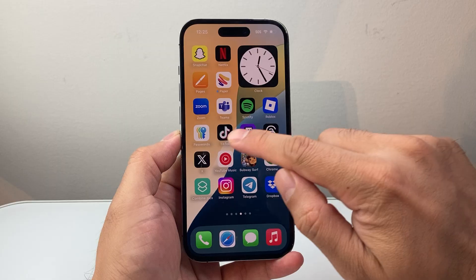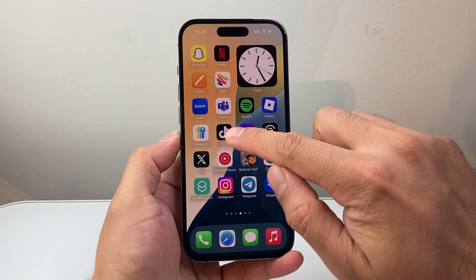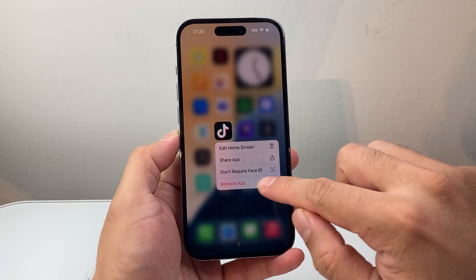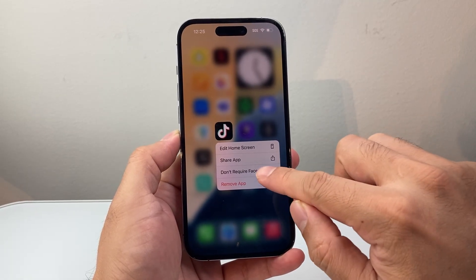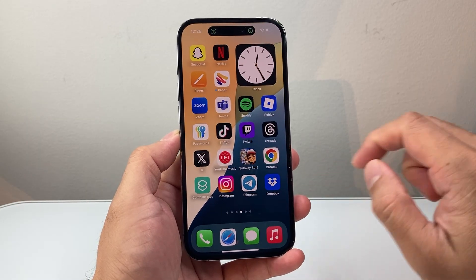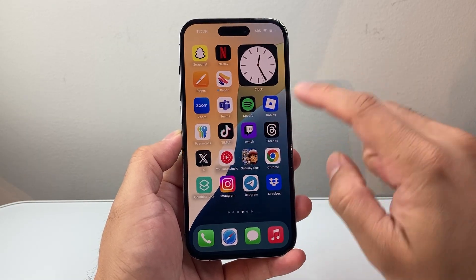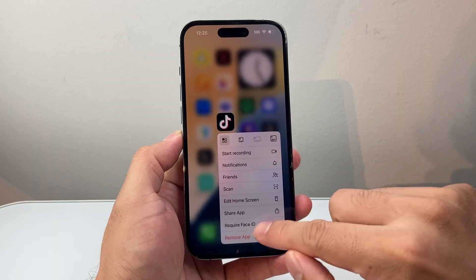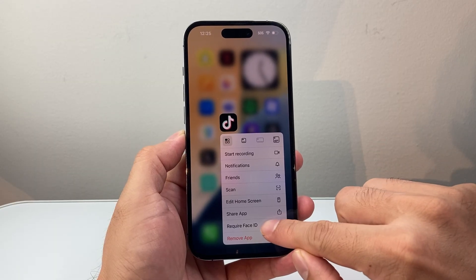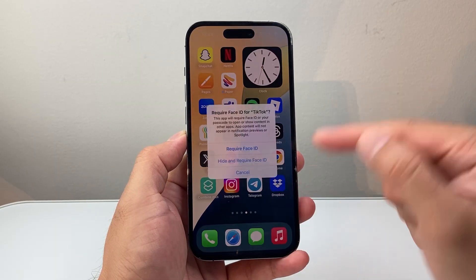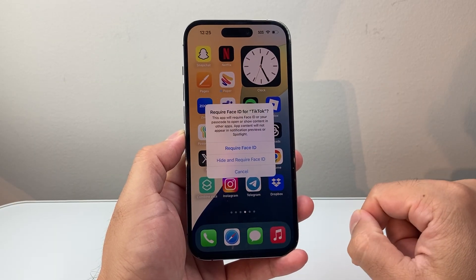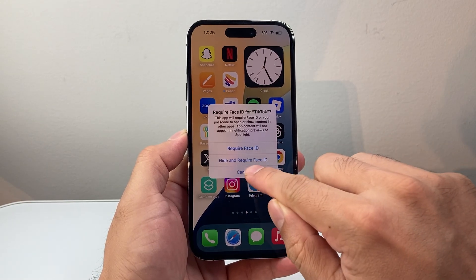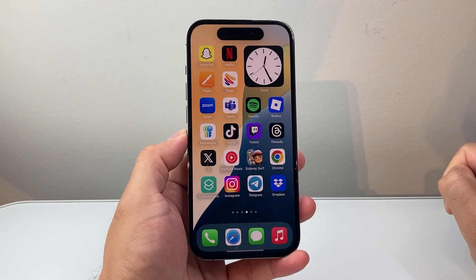Now if you want to hide it and even lock it, you're going to long press and hold again. This time let's remove — don't require Face ID — to unlock it completely. Then long press and hold again and do the same thing, Require Face ID or Touch ID if you have a touch phone. This time we're going to do Hide and Require Face ID, so go ahead and tap on that.